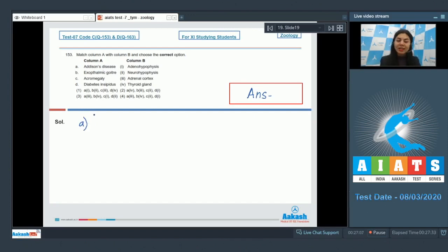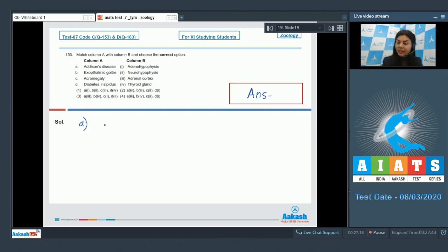Addison's disease occurs due to underproduction of hormones by the adrenal cortex, characterized by muscle weakness and fatigue. So option A matches with option 3, adrenal cortex.